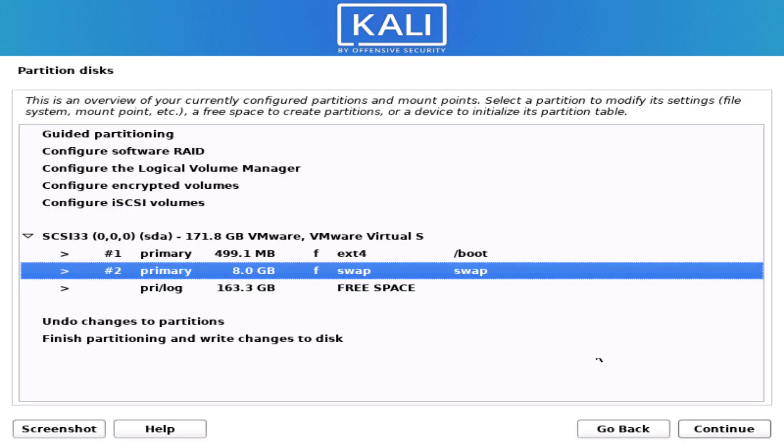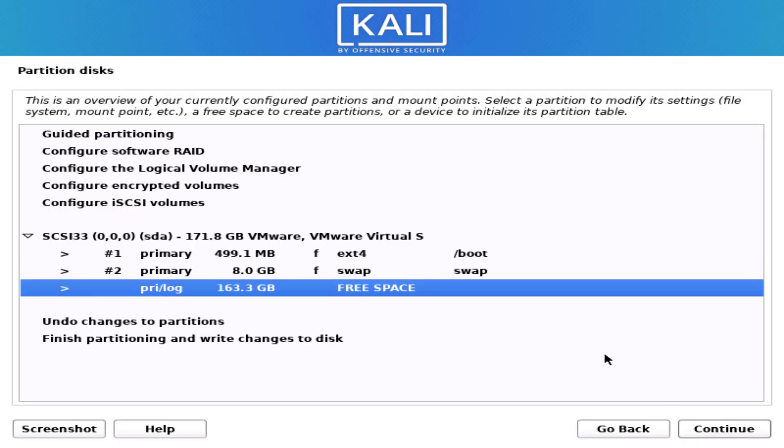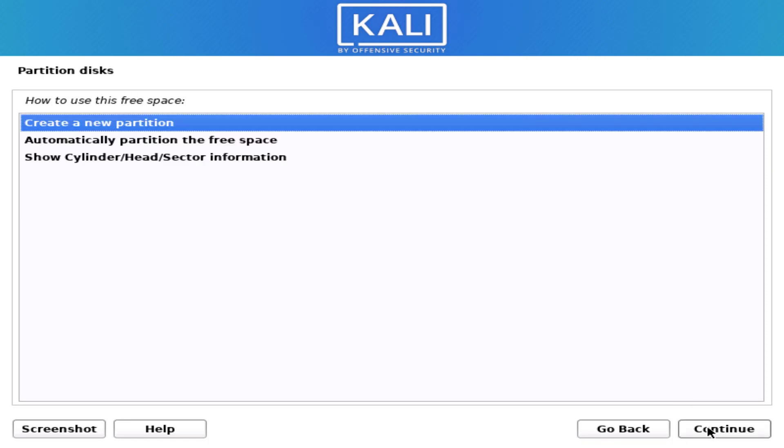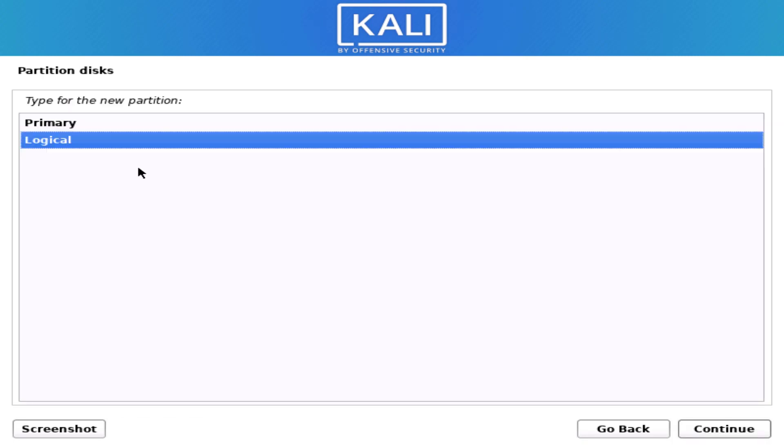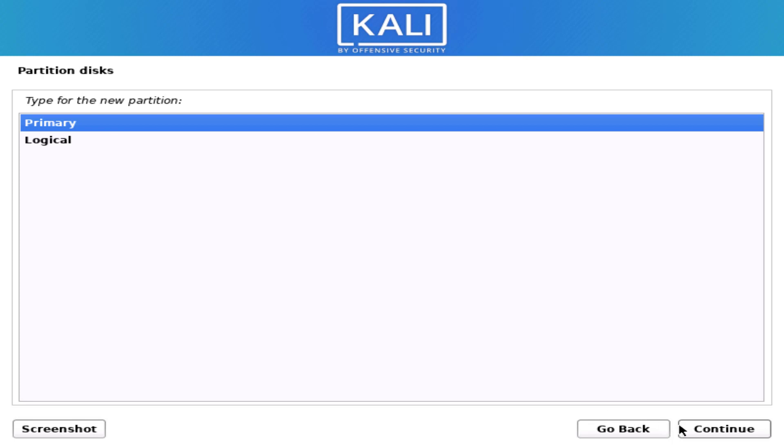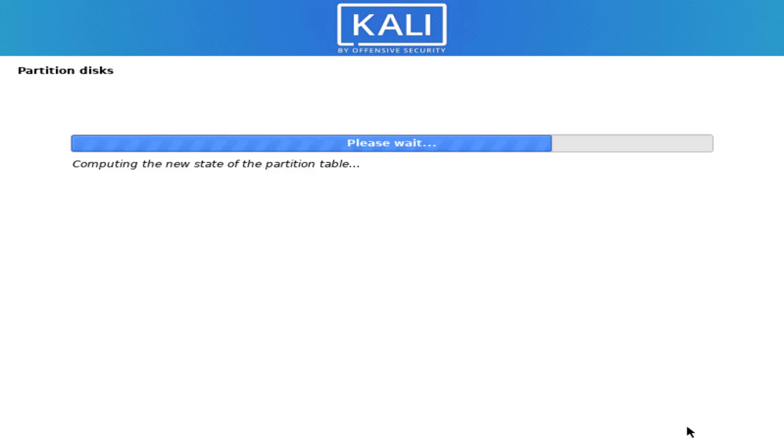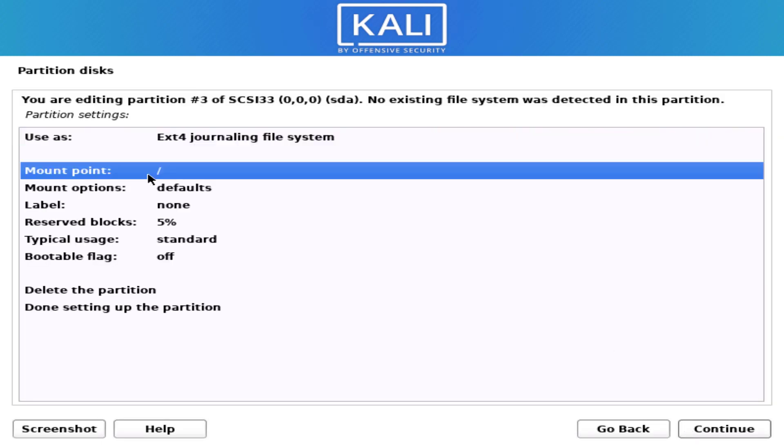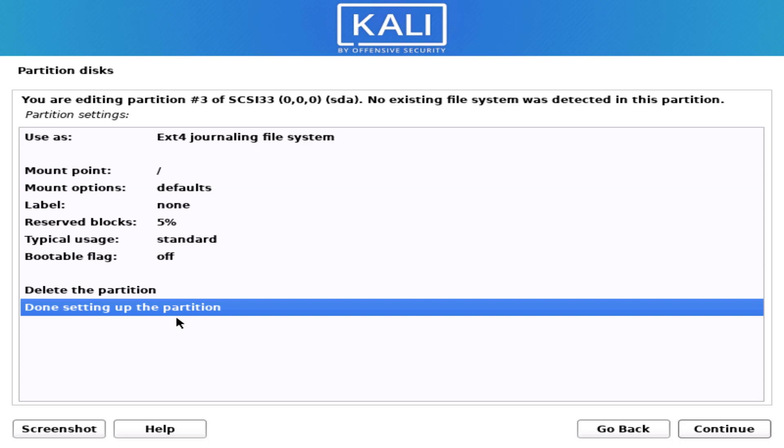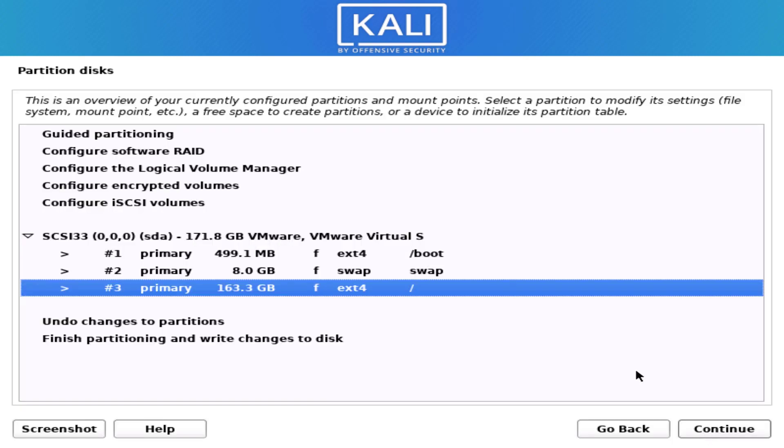Now our last partition is the root directory partition. Follow the same steps. Now I am using the whole size. Select the primary partition here. Now here file system is ext4 and mount point is slash.